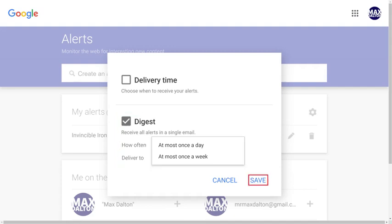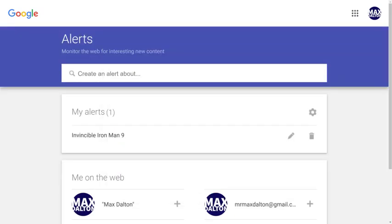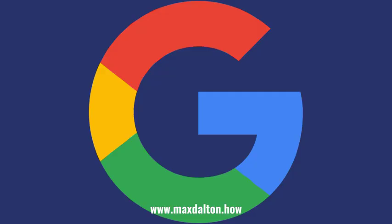Click Save when you're finished. You'll begin receiving any new Google Search Alerts you set up immediately. Let me know if this video helped you out in the comments below. If you liked what you saw here, click the video links on the right side of the screen to check out another video, or click the logo on the left side of the screen to check out my tutorial website at www.maxdalton.how.